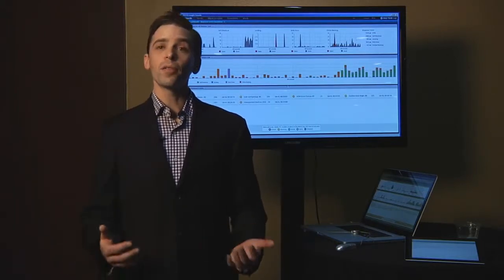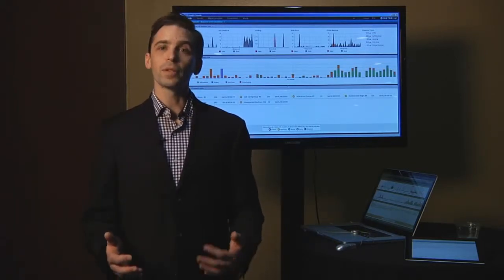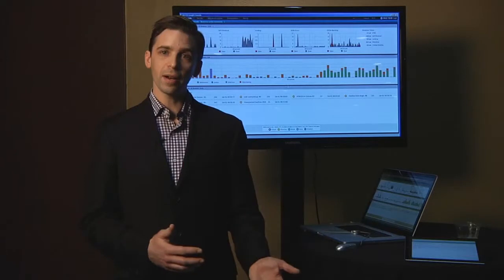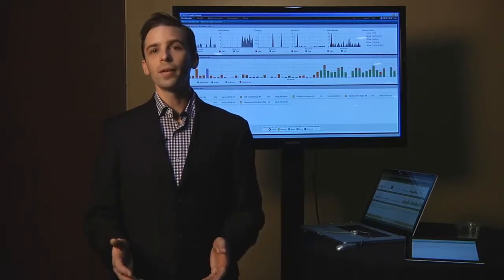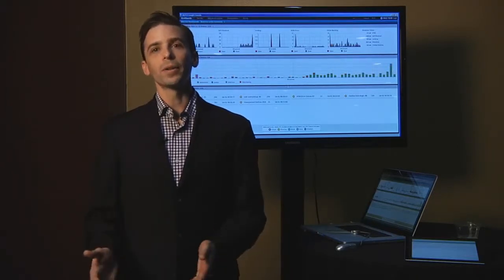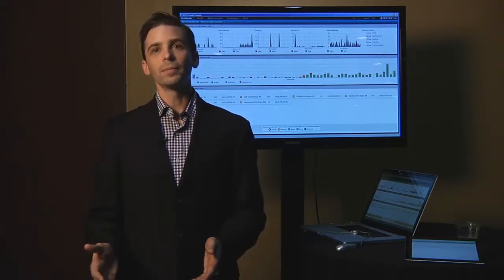So our software helps those operations teams identify and understand why consumer interactions fail.